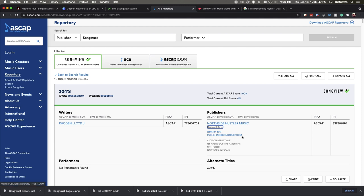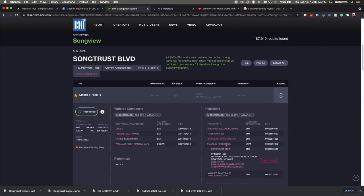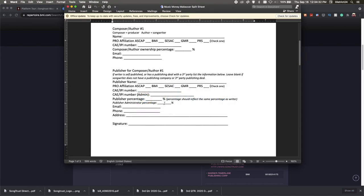On the flip side, with J. Cole's 'Middle Child,' they represent Track Lib Publishing, based in STIM which is Sweden. They used the international agreement between BMI and Sweden to represent Sweden through BMI's international office in London. ST Music LLC — also known as Song Trust Boulevard, the DBA of ST Music LLC — shows up with the same clearance number, email, and website.